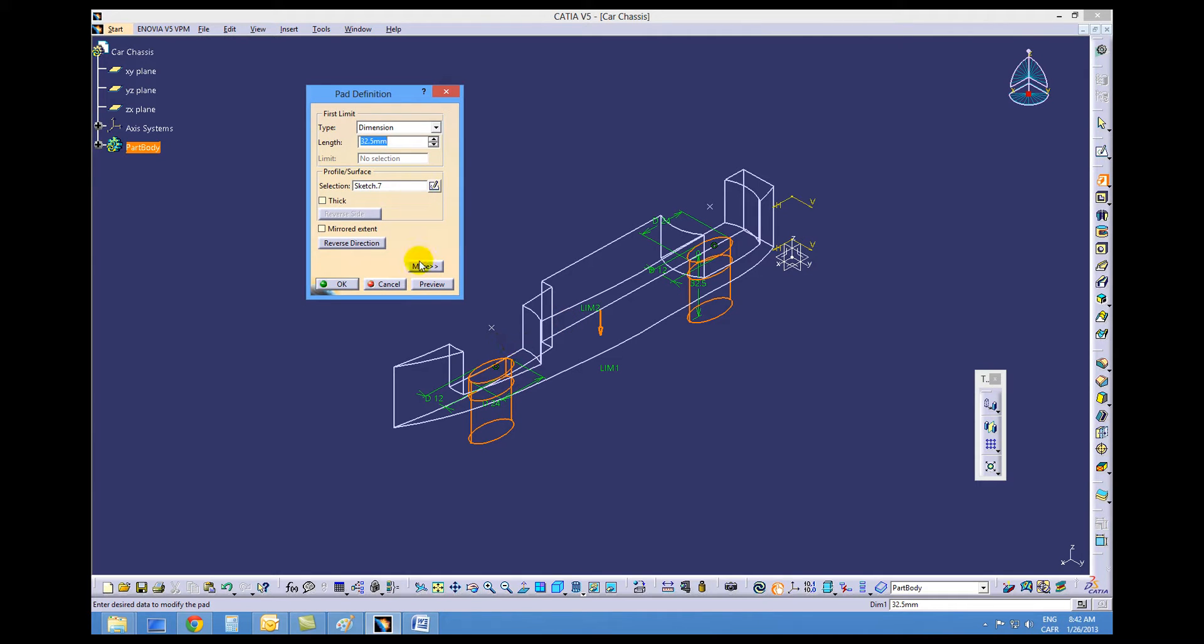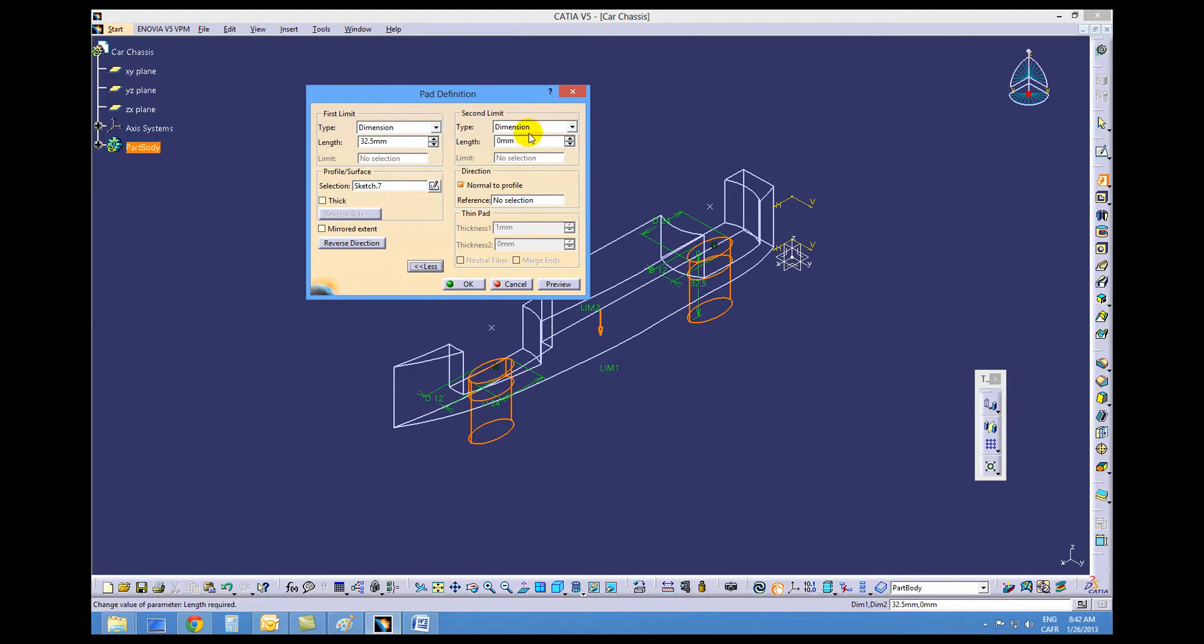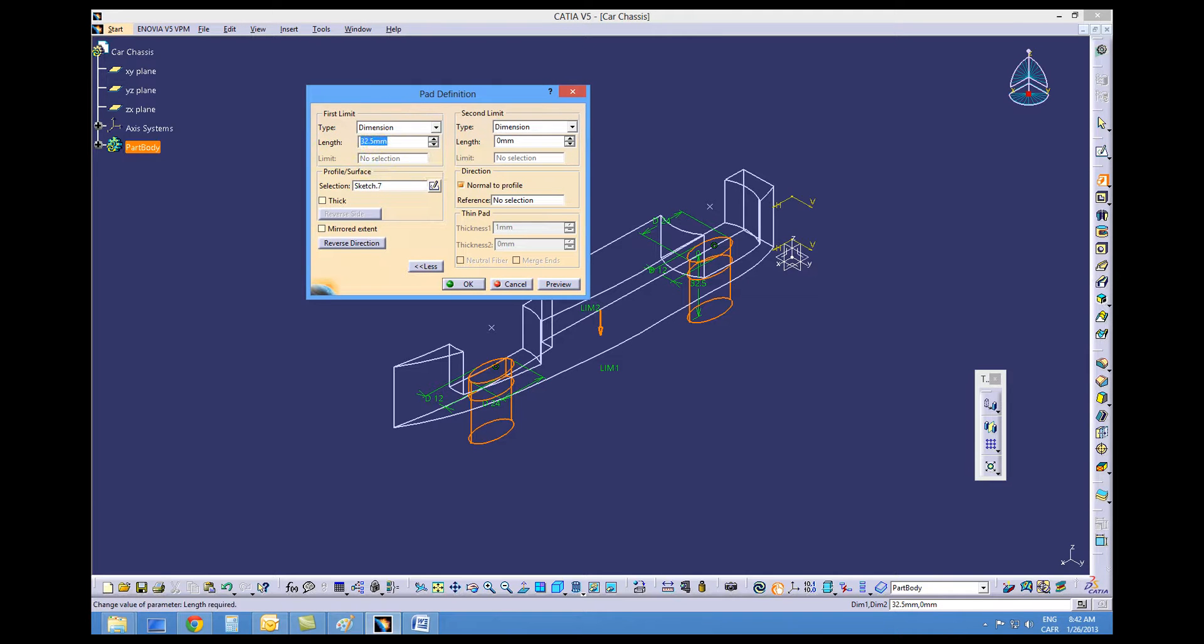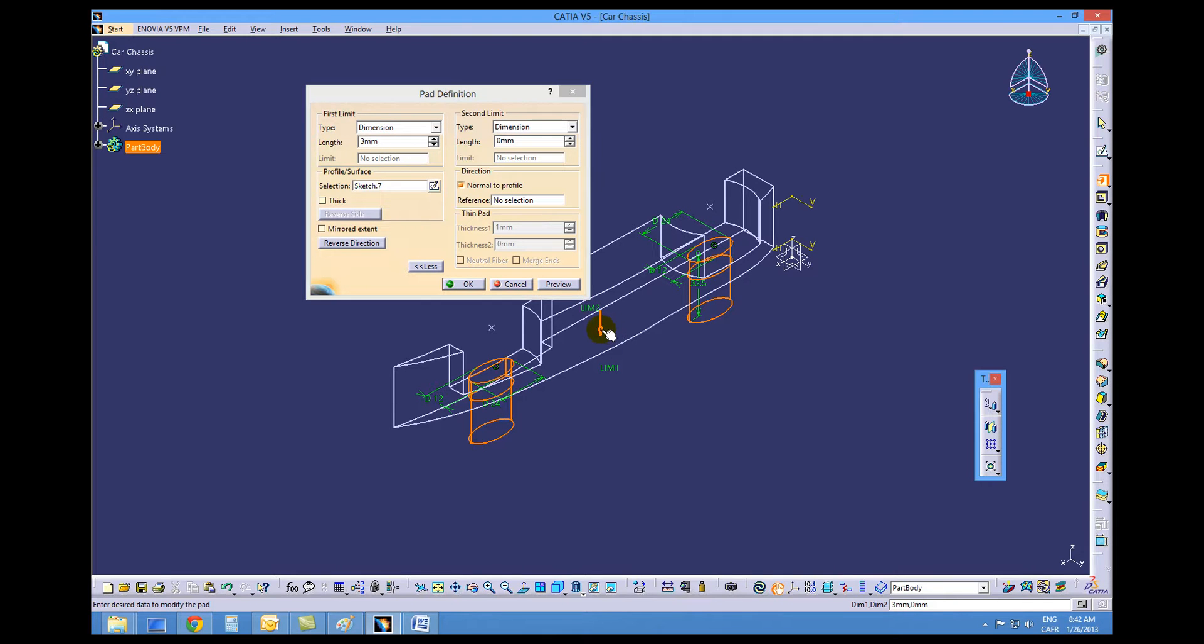You want to go in two directions. So we'll choose the more icon. The first dimension is going to be three millimeters and we need to make sure that the arrow is pointing up so the pad will go up three millimeters.